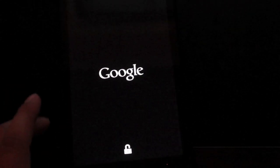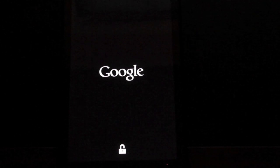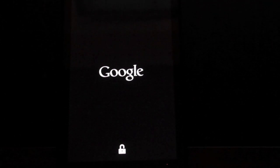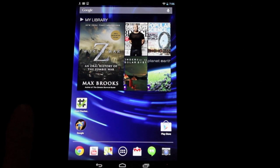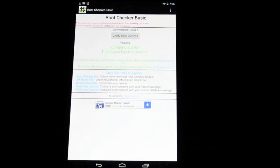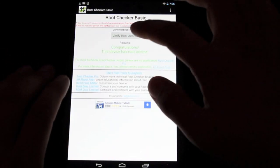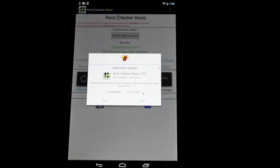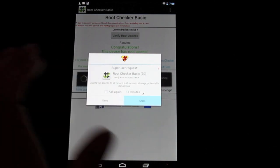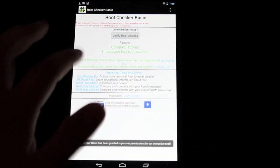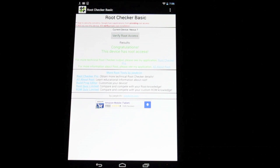As soon as it boots up, we'll go ahead and test our root and make sure that we are in fact rooted. So now that we're all booted back up, we'll go ahead and open up the root checker and verify that we do have root access. And you see it is asking for super. We know that we do have root access. We'll go ahead and grant that. So congratulations, this device has root access.